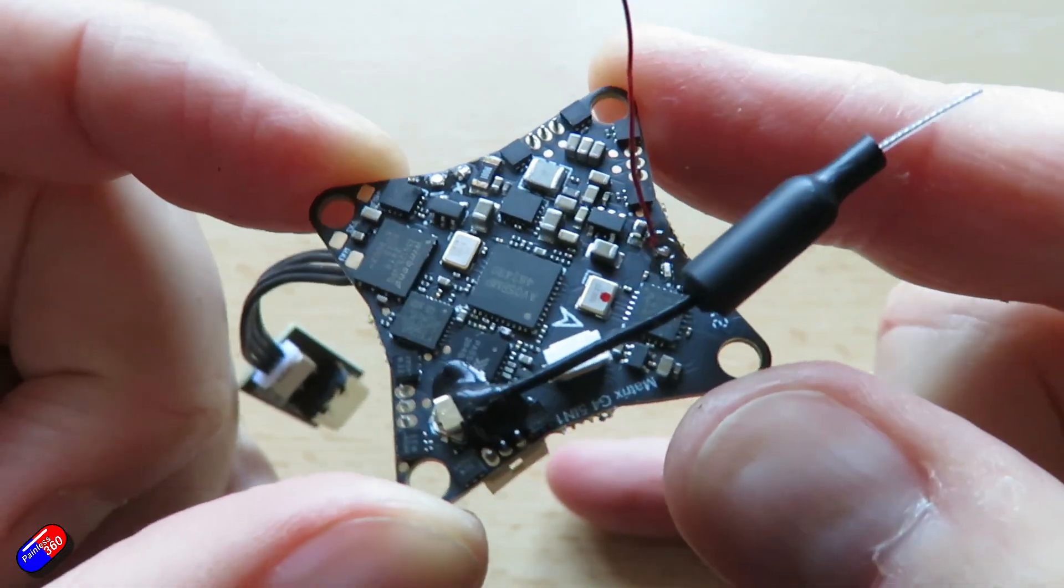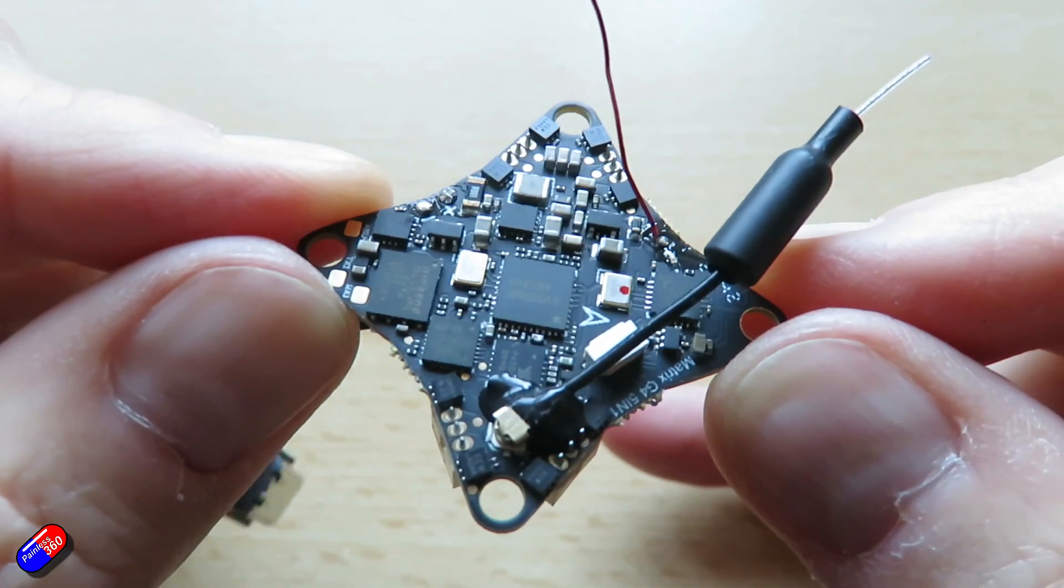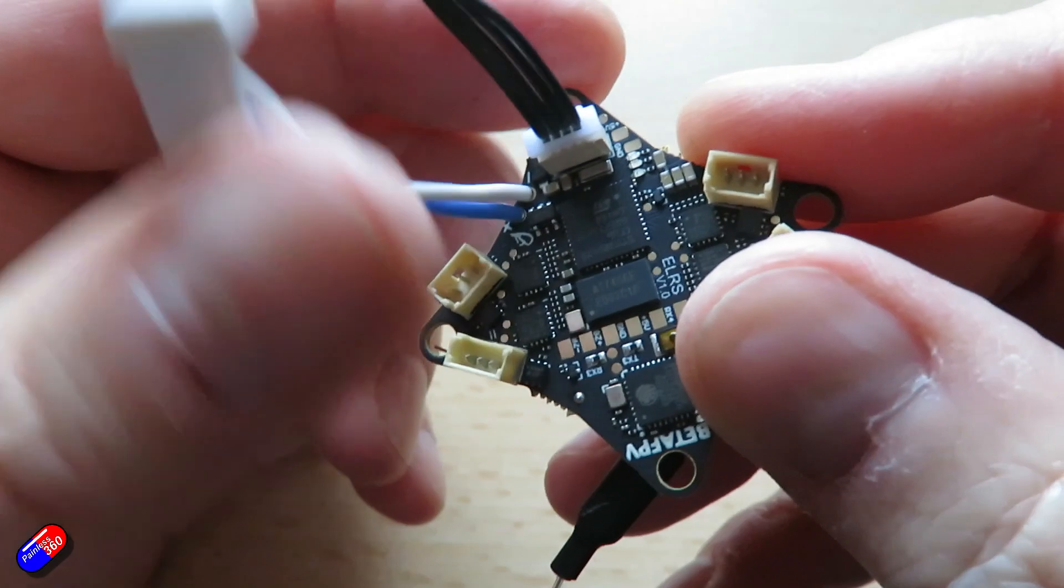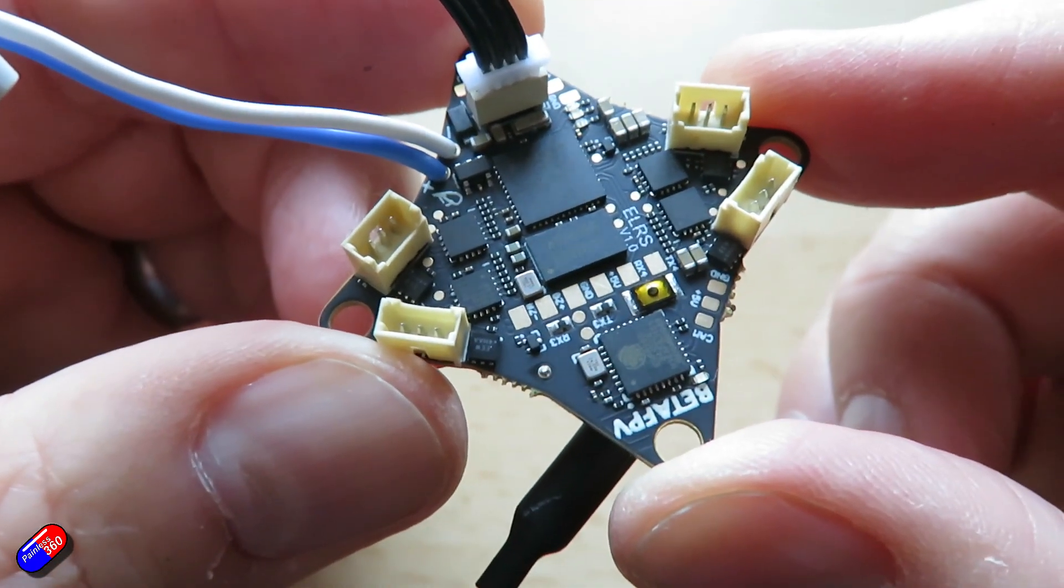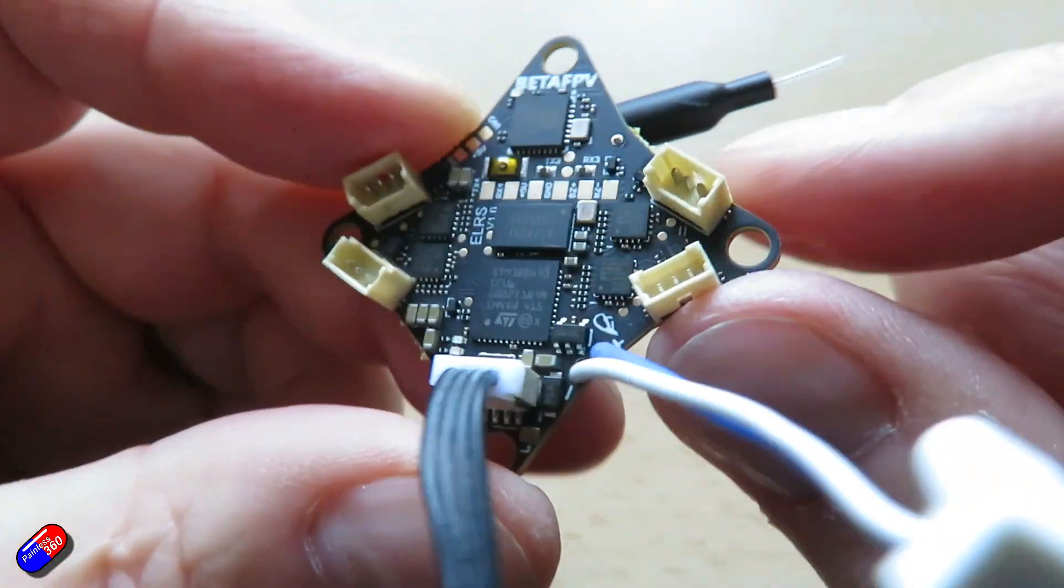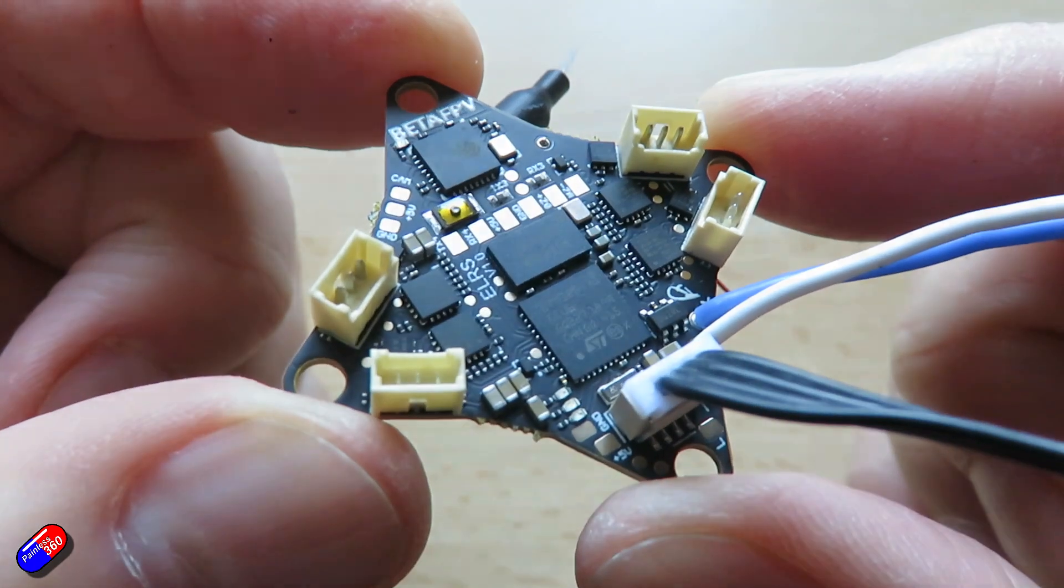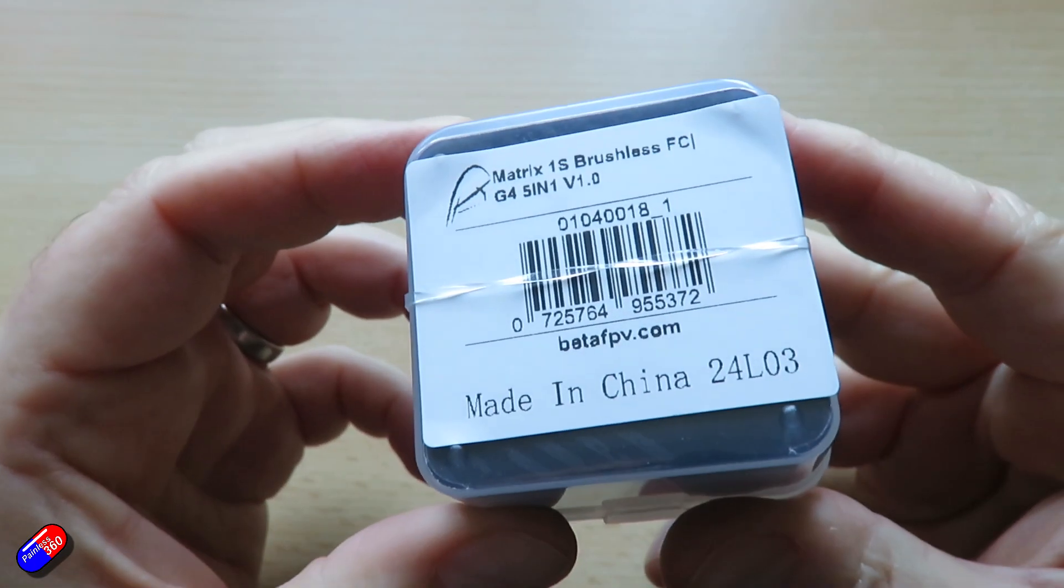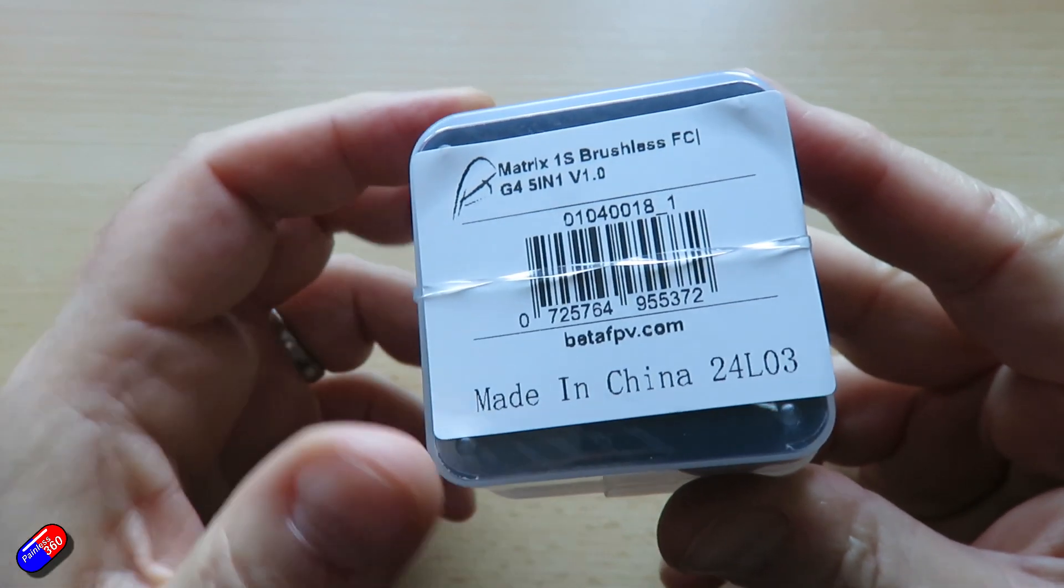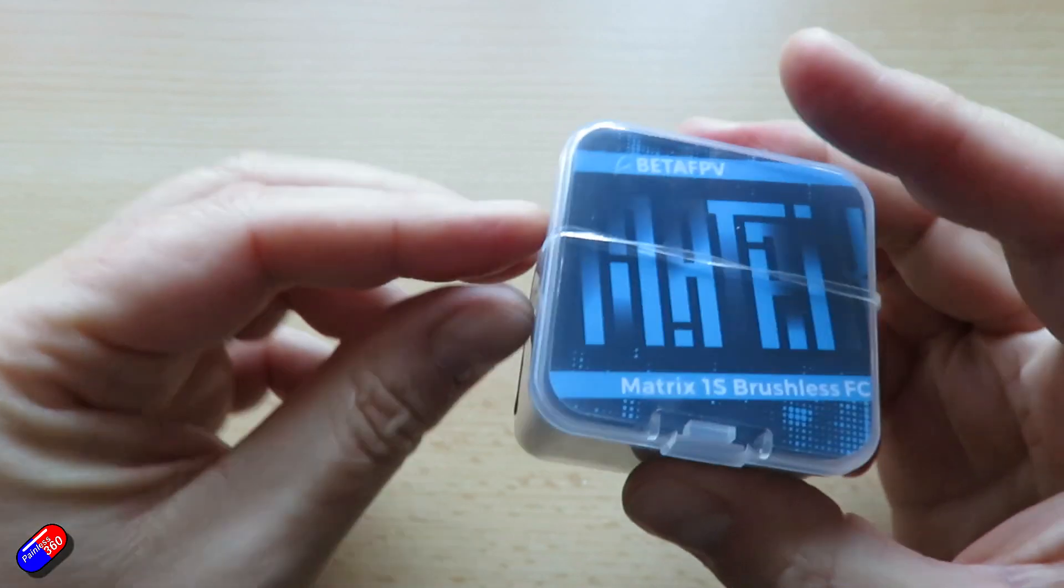The VTX antenna is just connected via a little UFL connector here so that's perfect if you already have a whoop or something that you want to put this into. Maybe do it as a bit of an upgrade. Maybe the board's gone pop. This could be a great option to drop in. So while I unbox it let's go through the specifications of the individual pieces because there's an awful lot of technology plumbed into this little one millimeter thick board.